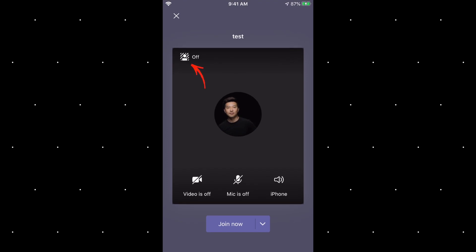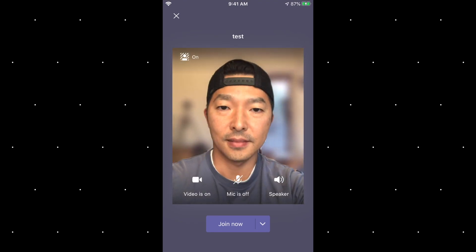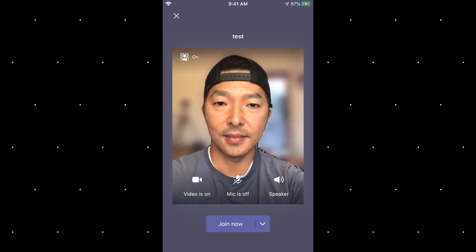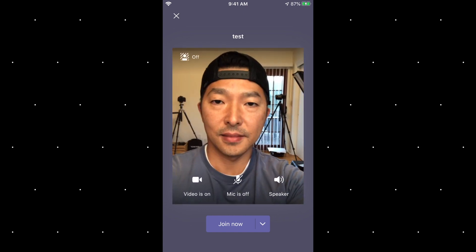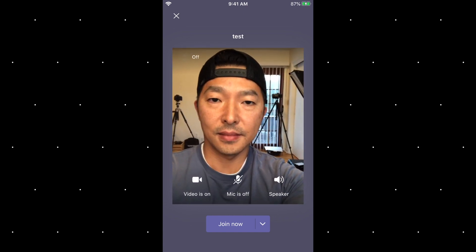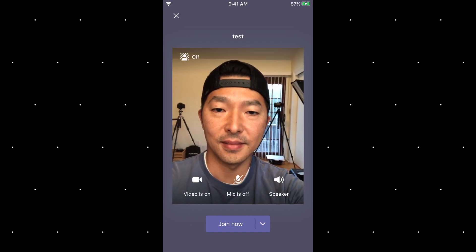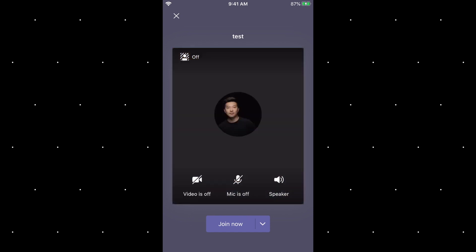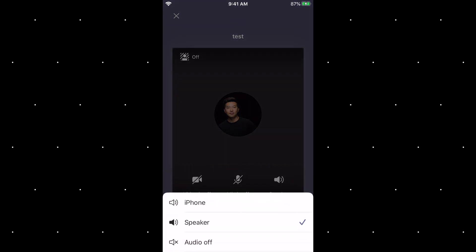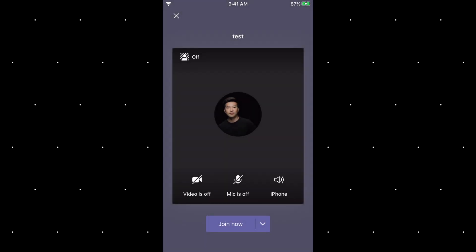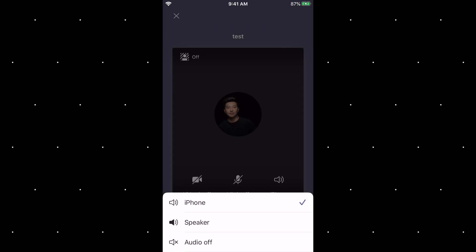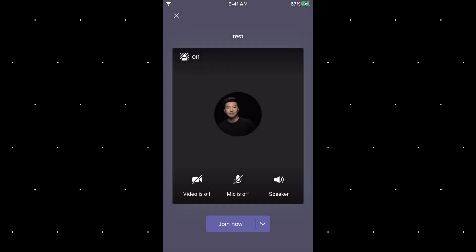On the top left, you'll see an icon to blur your background. Pressing on this icon will turn on your video and activate the blur. You can select the icon again to toggle it off. On the bottom, you have the option to change your settings for your video, mic, and your audio. After you've selected the appropriate settings, hit join now.